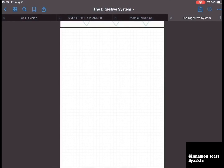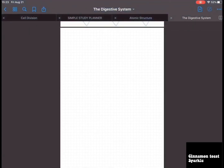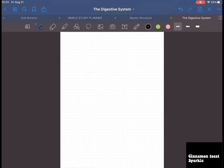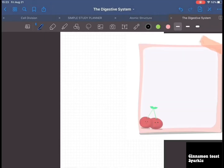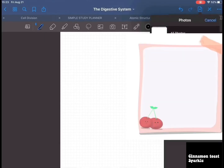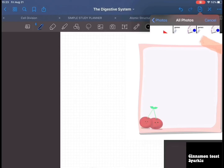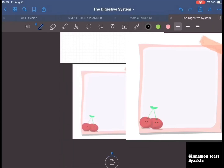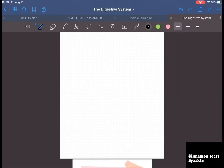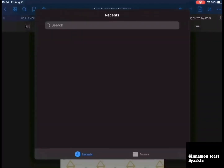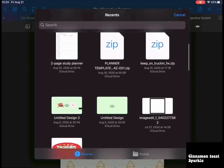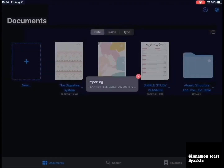Over here, this button puts tools in or out. This is to add a page with a different template. You can also add an image — for example, if you needed photos or a sticky note image, you can add that. You can also scan documents, take a photo, or import any file.